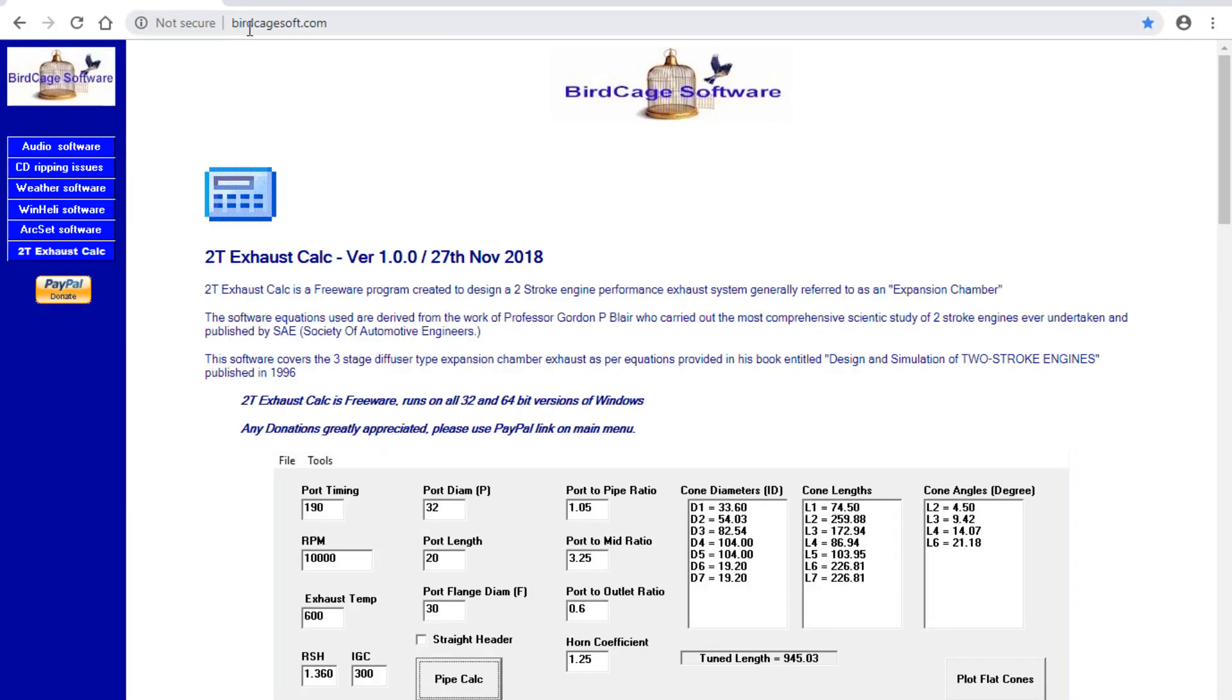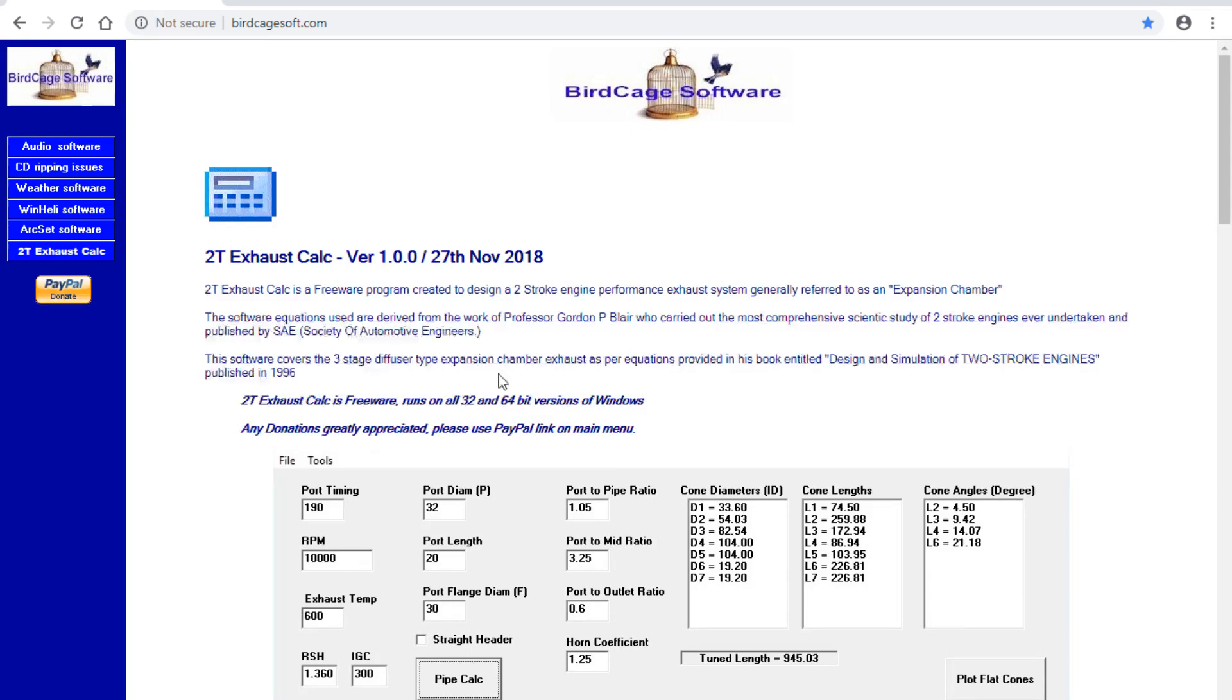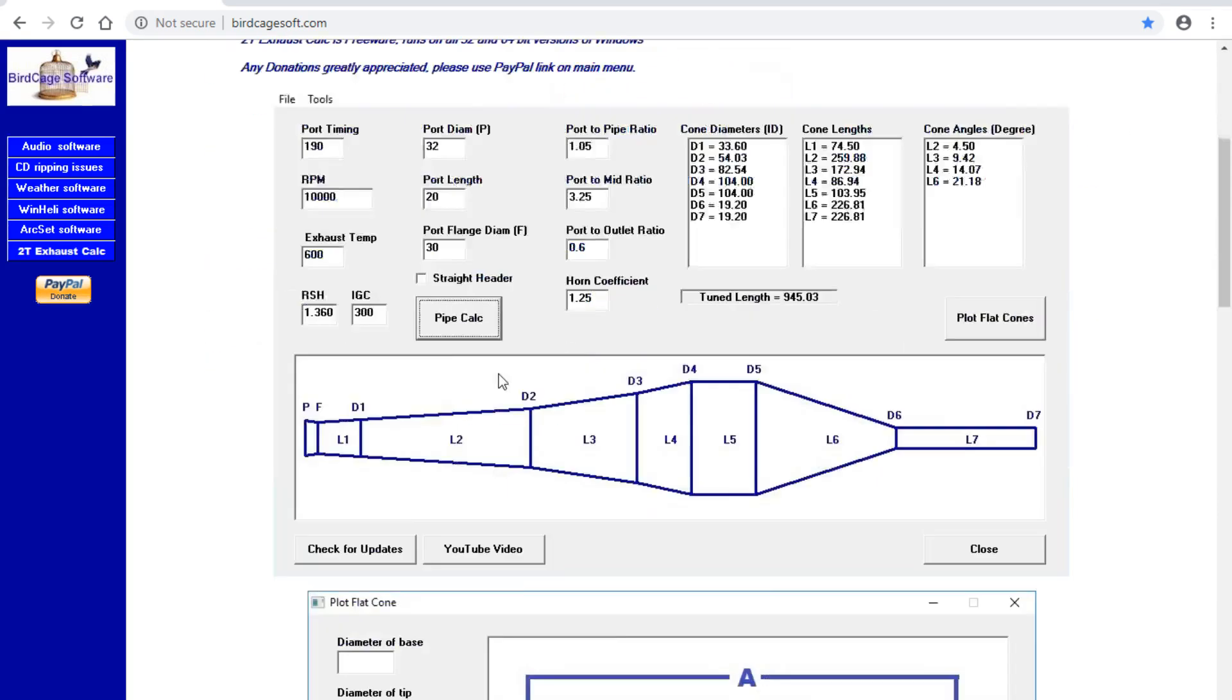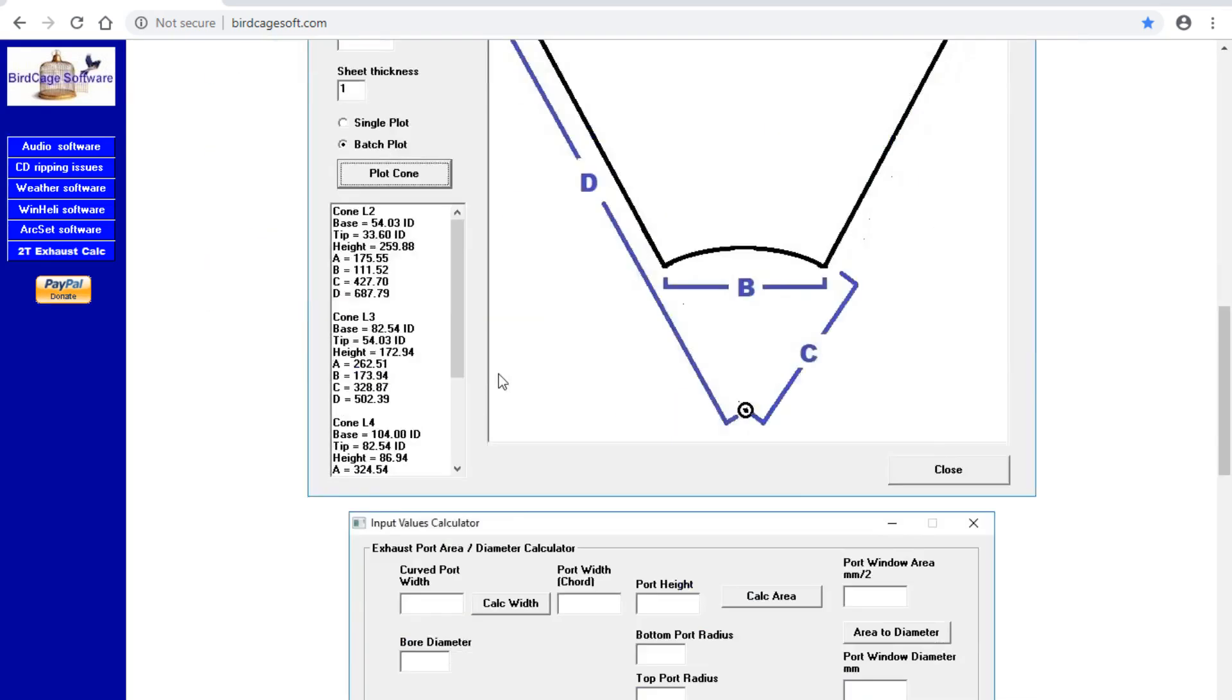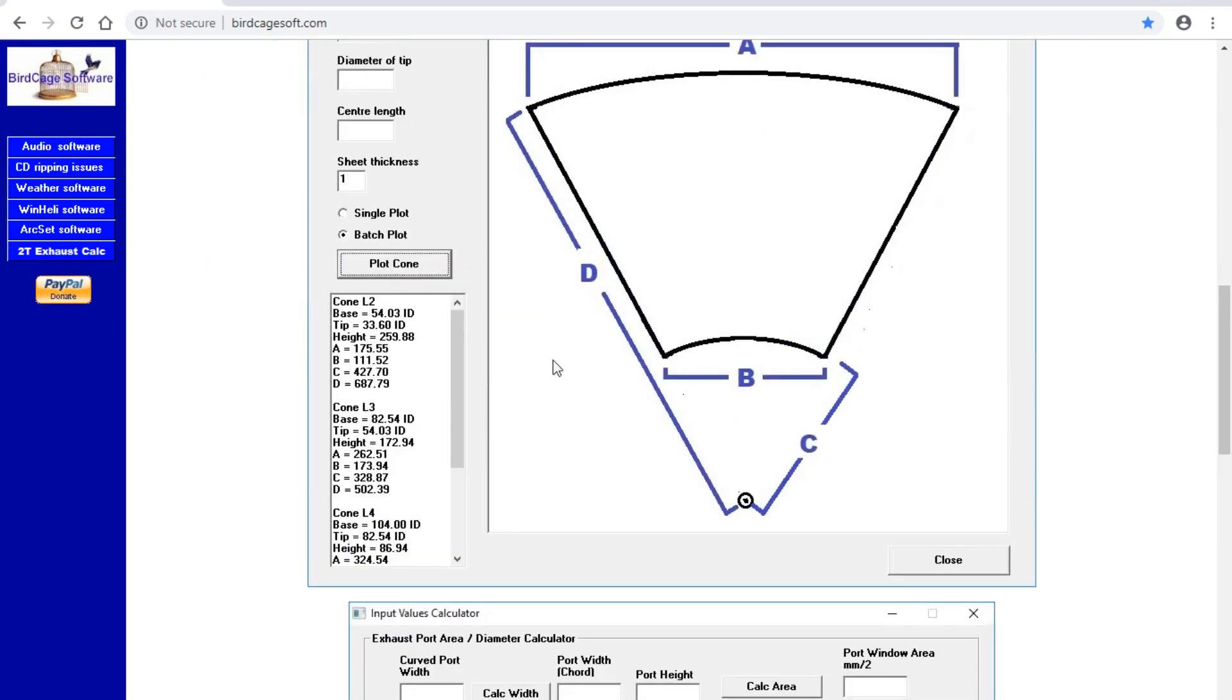So that's the address - birdcagesoft.com. Click on the little 2T Exhaust Calc and she's ready to download. So if you've got any questions, put them in the comment section. And like I say, I'll be doing some videos on how to use this information